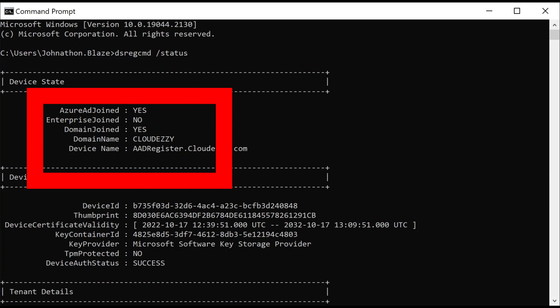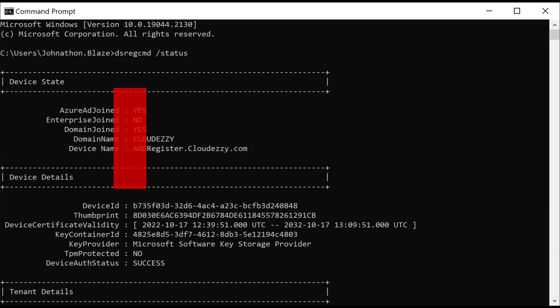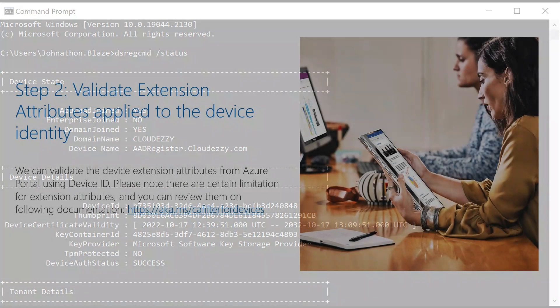For our user, we see the values of these two attributes set to yes, which means the device is successfully hybrid Azure AD join.